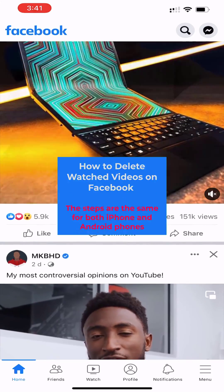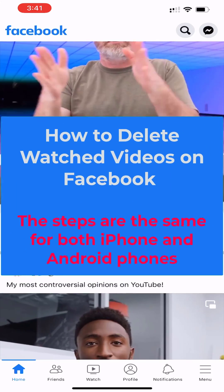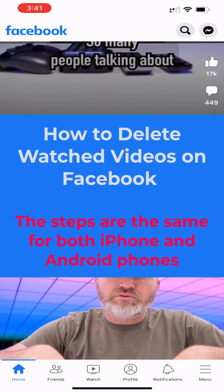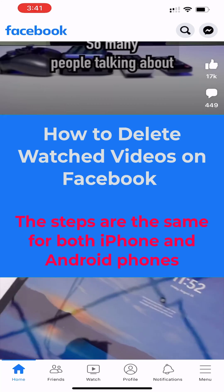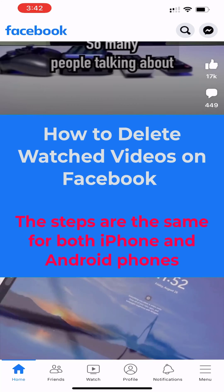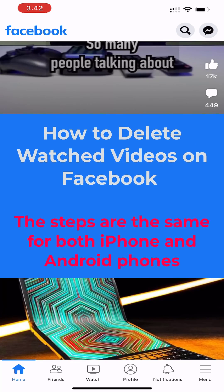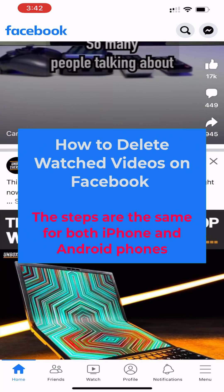How to Delete Watched Videos on Facebook. The steps are the same for both iPhone and Android phones to delete or clear the watched videos on Facebook.